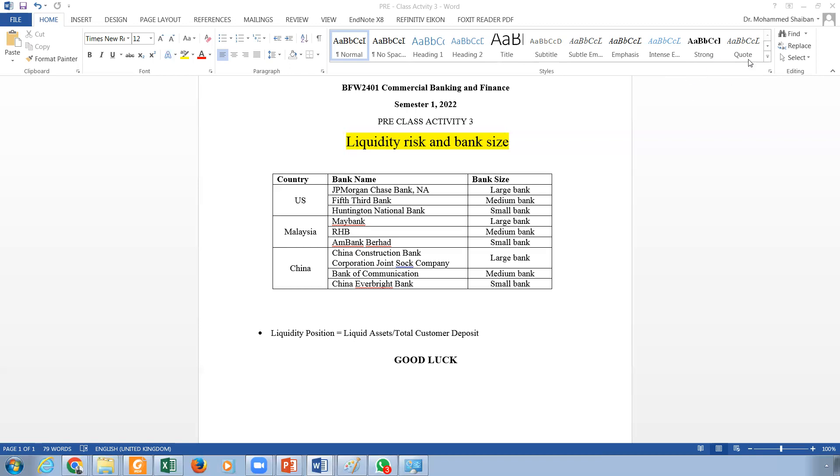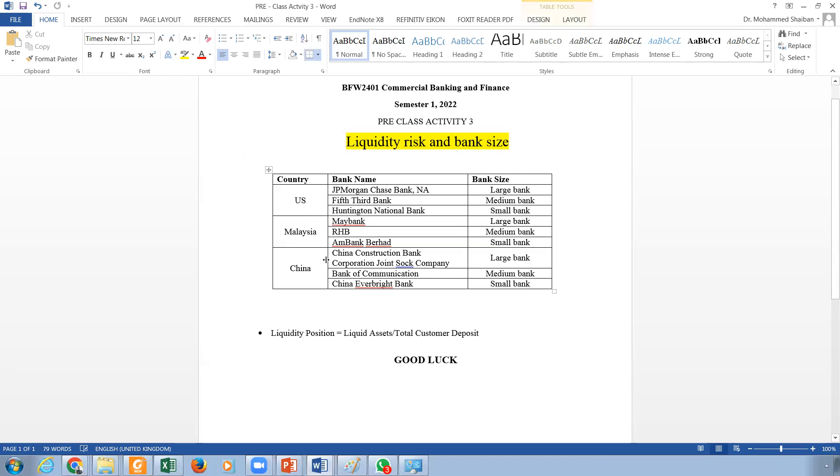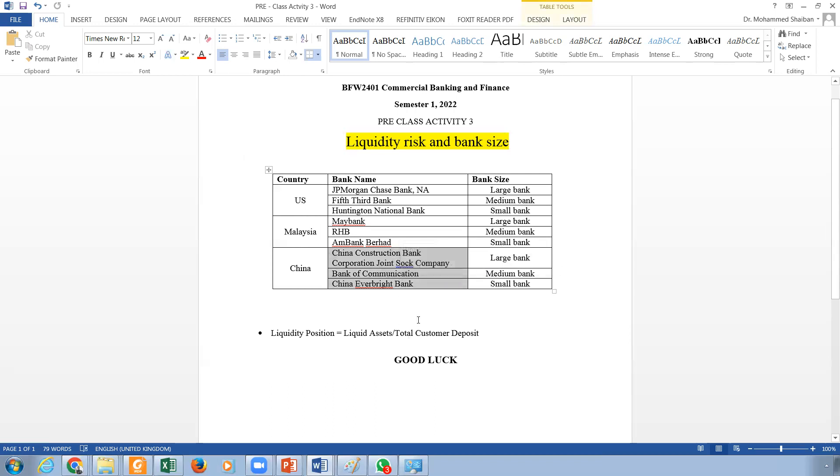So what I did with this data - this is real data - we brought three areas of the world: the US, Asia Pacific where I took Malaysia, and the Far East, which is China, a very growing banking system. I chose different sizes from each area: big bank, small bank, and medium bank.